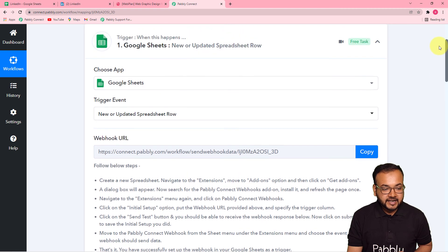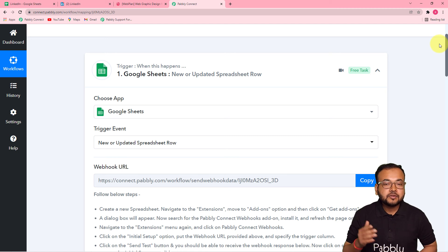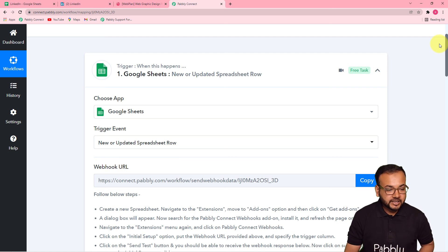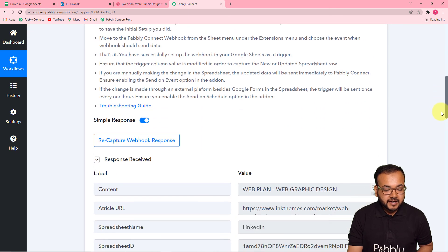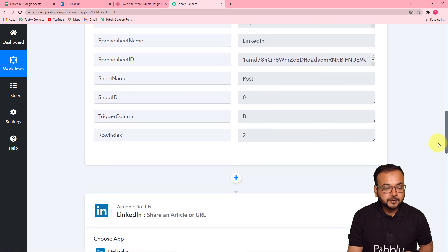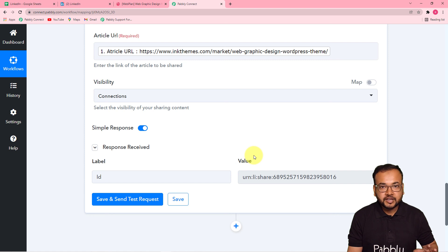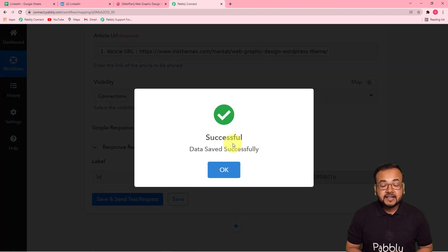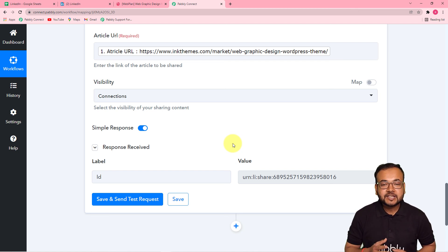Here's a quick recap: you only need to make connections and map the data once. After that, just put the content details in the spreadsheet and a new post will be created on LinkedIn automatically. In the trigger, I connected Google Sheets using the webhook URL and fetched test data. In the action, I connected LinkedIn and mapped the data from the first step. Click Save — and the best part is you can clone this same workflow using the link in the description into your own free Pabbly Connect account.